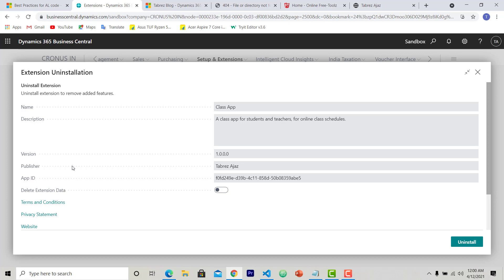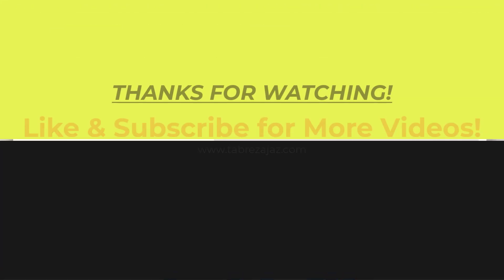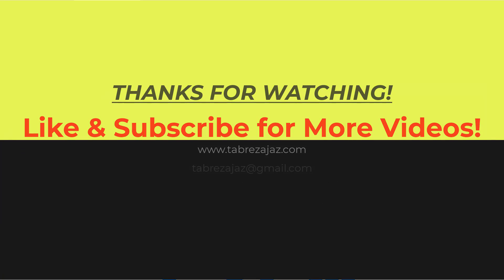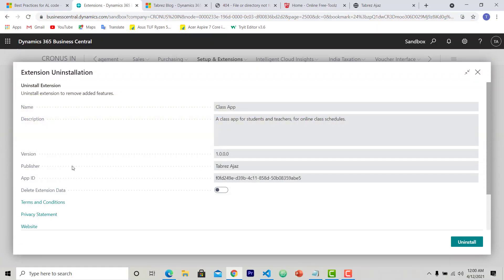So do like and subscribe to my channel for more videos. In the next video, I'm going to show you how you can prepare the folder structure for your extension. Thank you for watching.